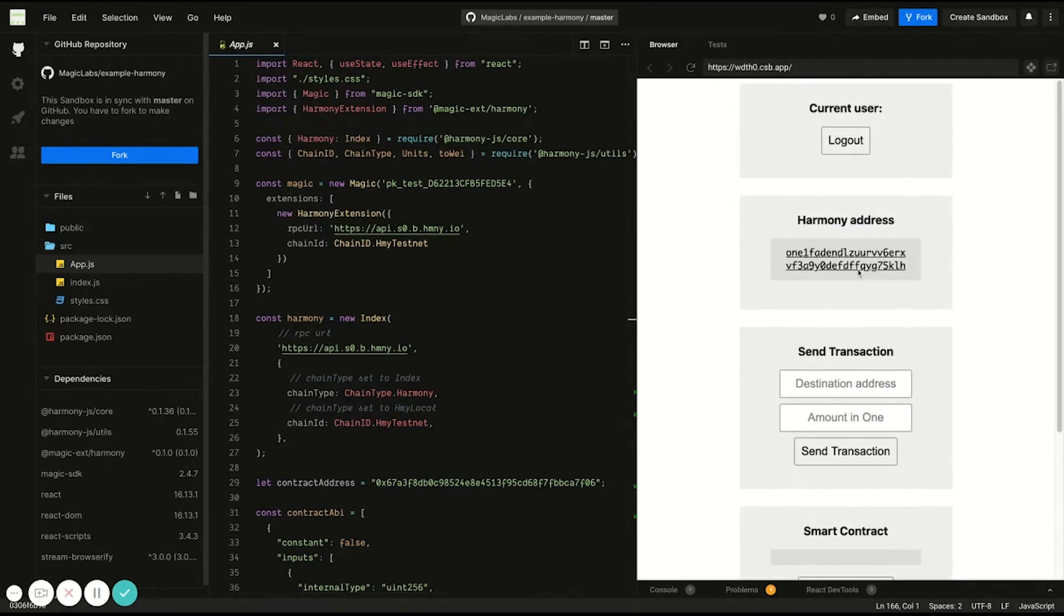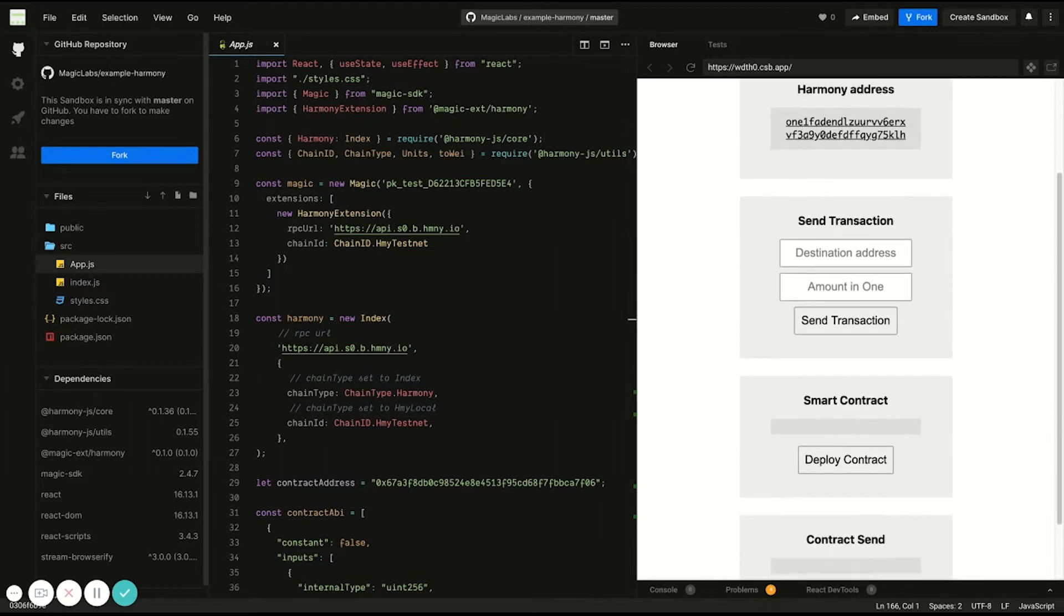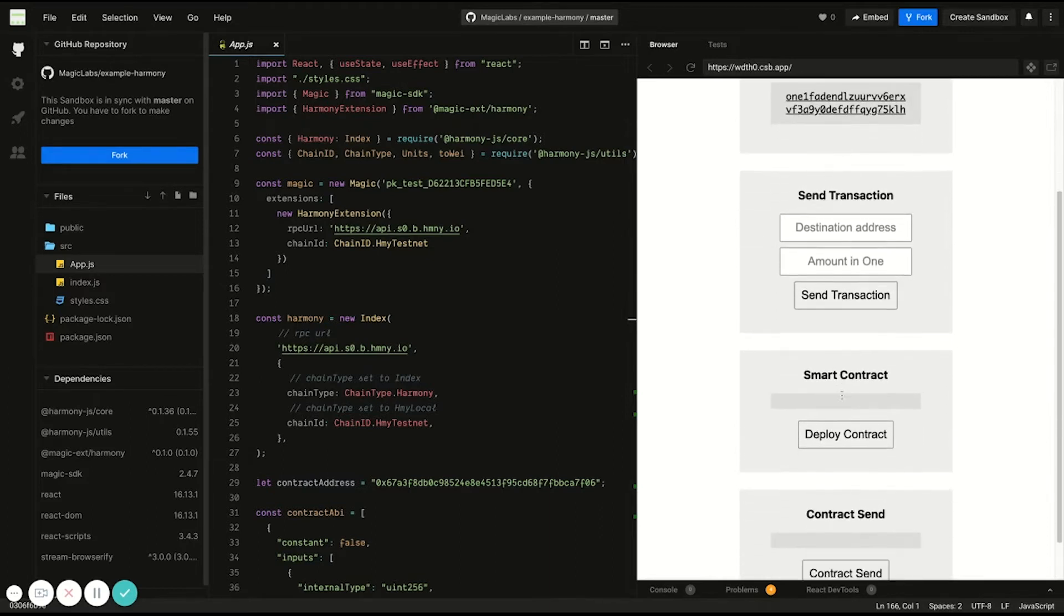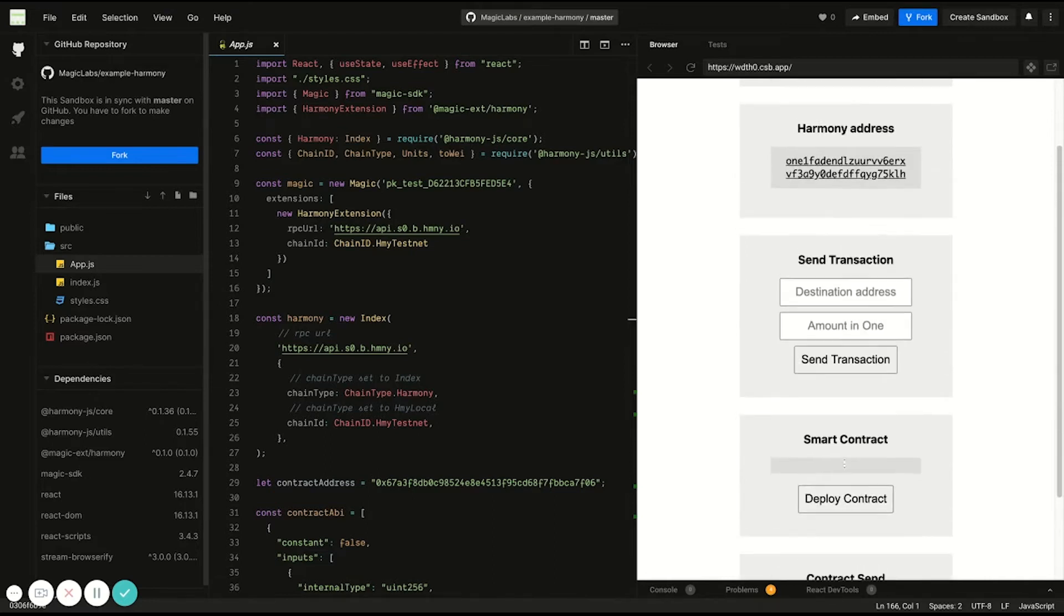And you'll see when I return back to the application, I have my Harmony address and then an interface to send a transaction, deploy a smart contract, and interact with a smart contract.